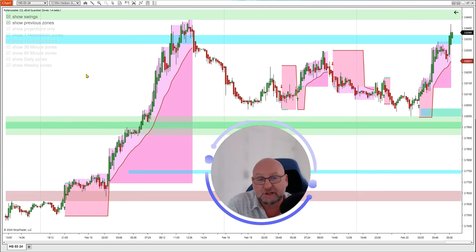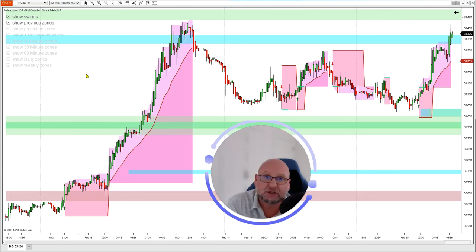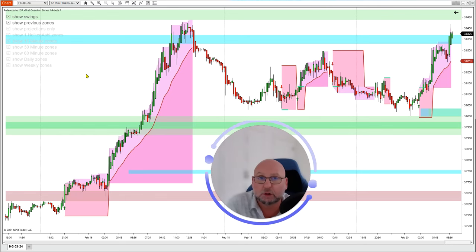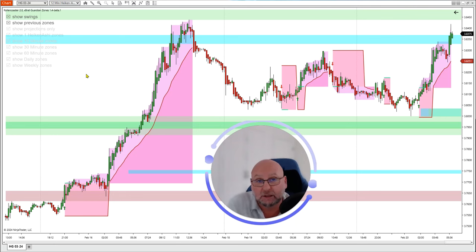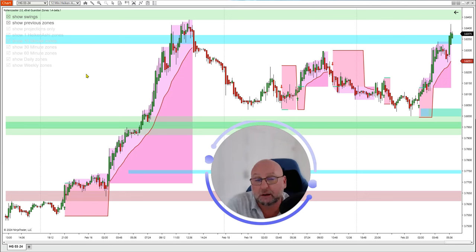The Expert Roller Coaster has two uses. Sometimes you get the flyers, but a lot of the time you get price action between support and resistance zones — that roller coaster motion is great for trading that type of market condition. I'm going to go through a copper trade on the 12-minute Heiken Ashi chart using the NinjaTrader platform.